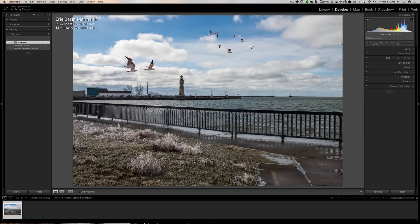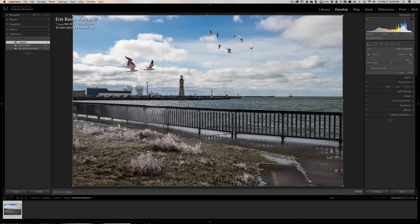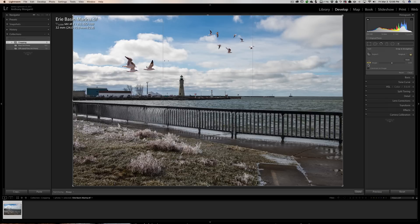As you probably know the crop tool is in the develop module and when you click on the crop tool there's a lot of different things you can do and one of the things you could do is level the image by using this little level tool. So you would click there and then your cursor becomes the level tool.